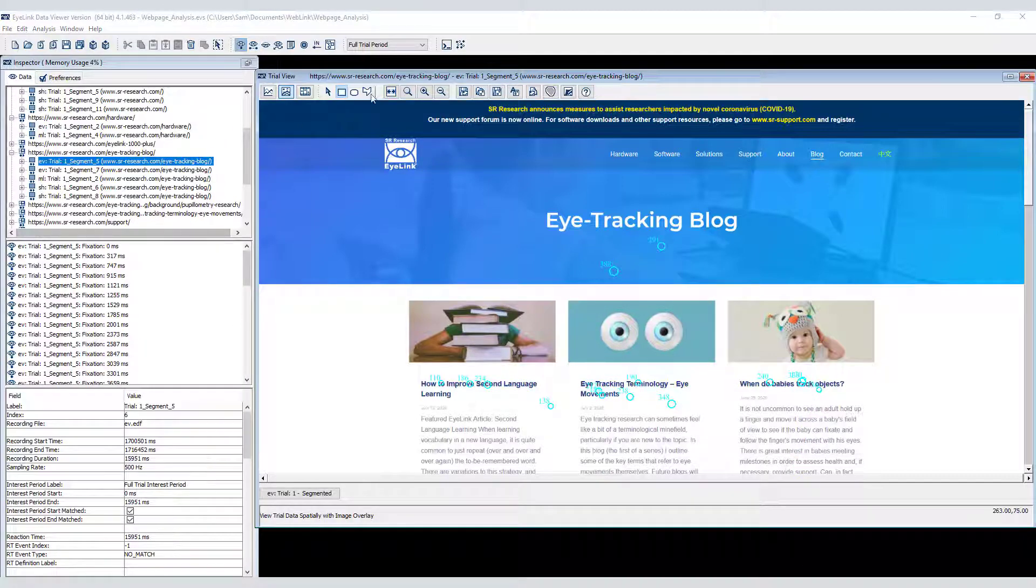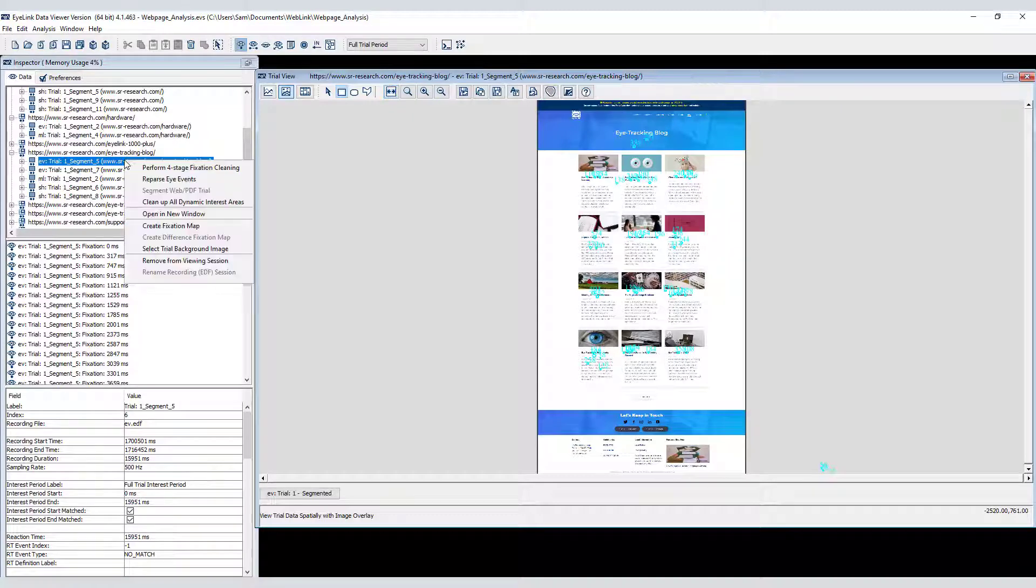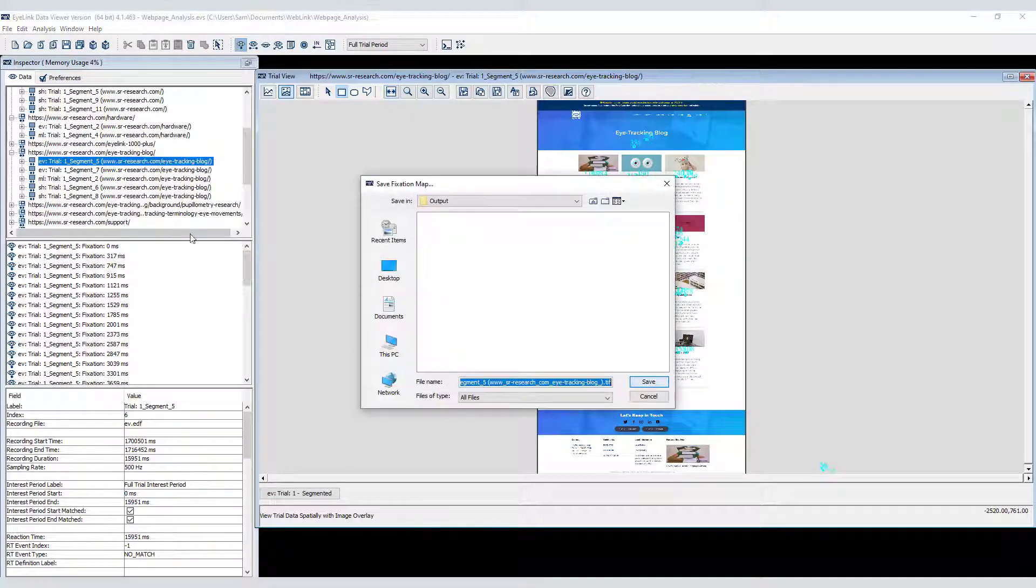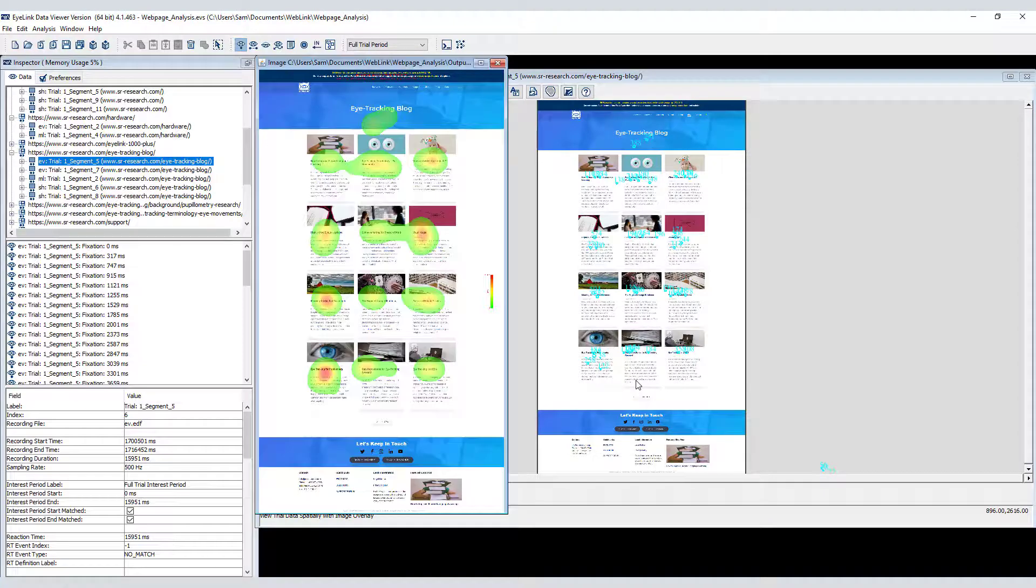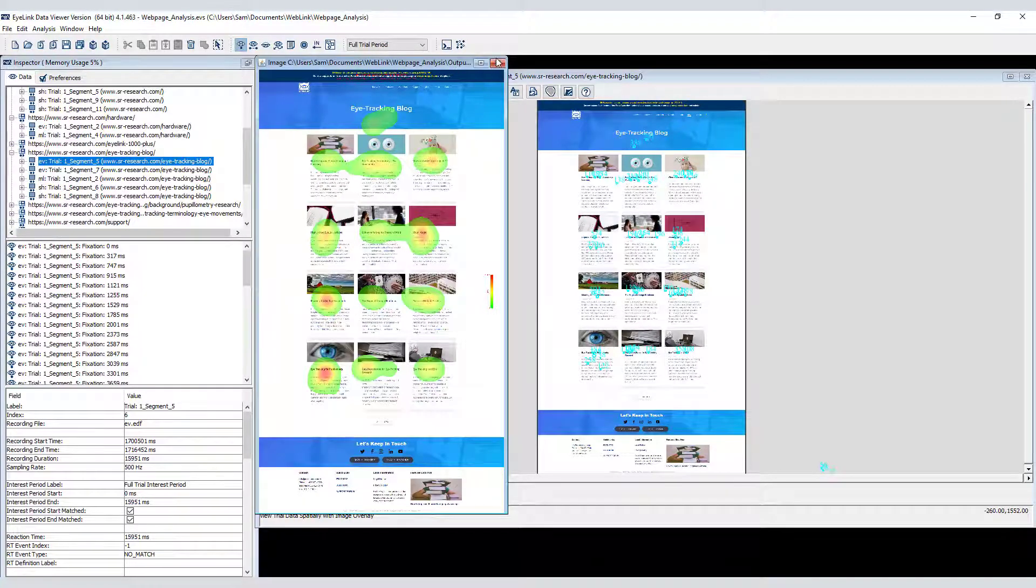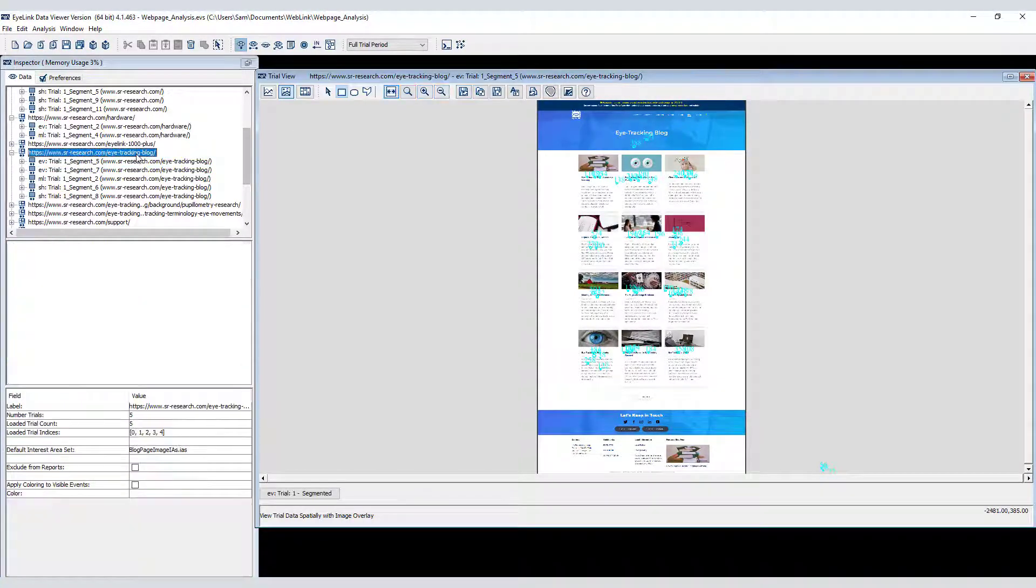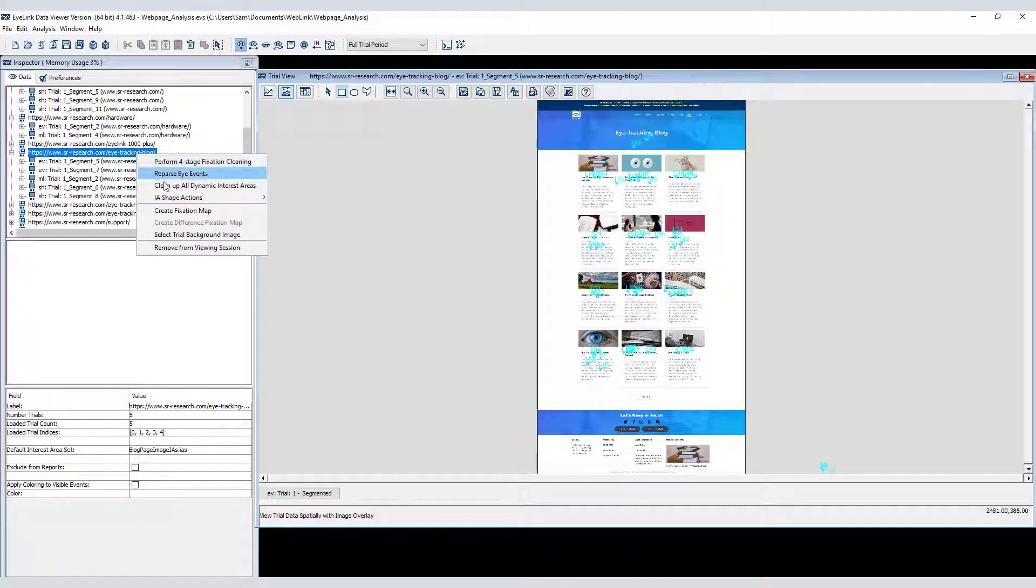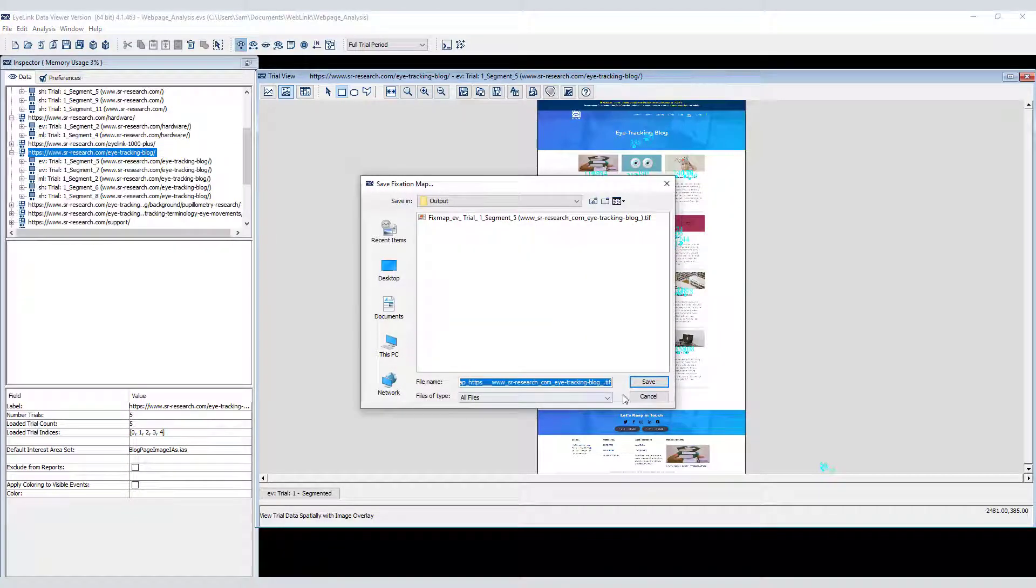Scroll compensation and the ability to see the entire webpage in the spatial overlay view allow meaningful heat maps to be created. Heat maps can be created for individual segments or combining all segments in a grouping node, just as heat maps can be created at the trial or group level with static image stimuli.